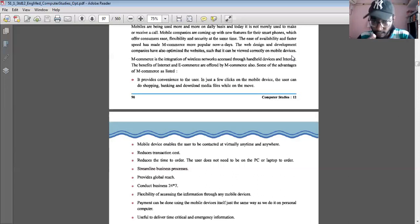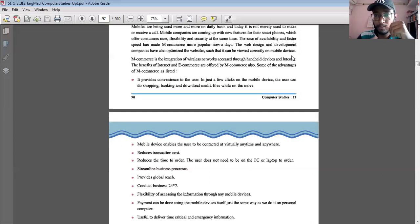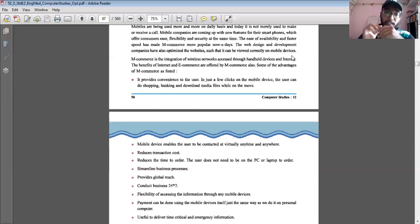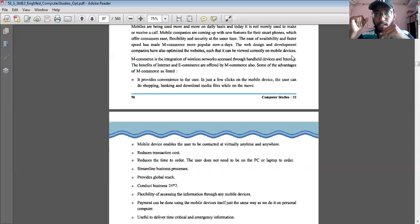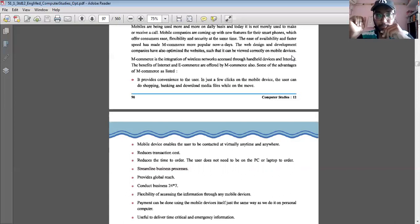The next benefit is it reduces transaction cost. If you want to buy a mobile phone or dress materials, you can do it online through Meesho, OLX, or Flipkart. In traditional shopping, you have to take time to go to the shop, which means transportation expense and time expense. Mobile commerce reduces these transaction costs.